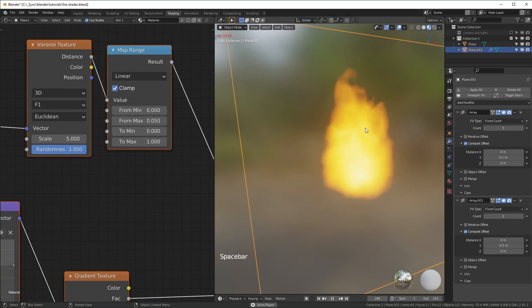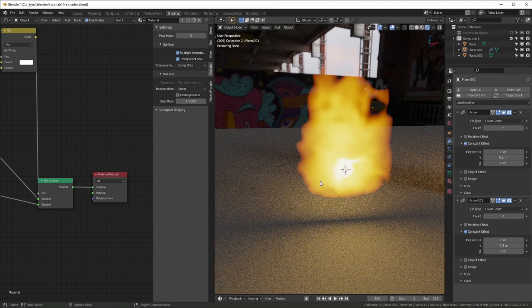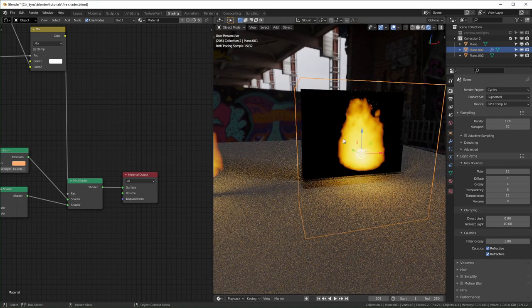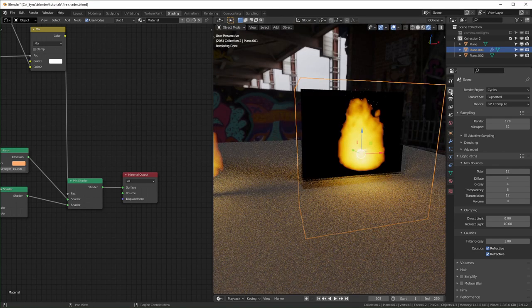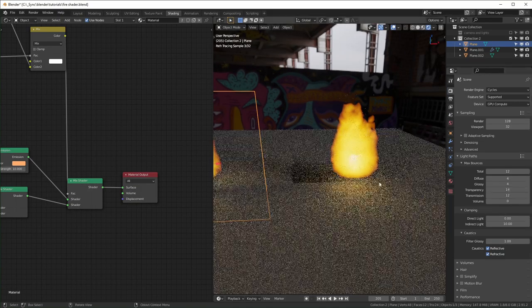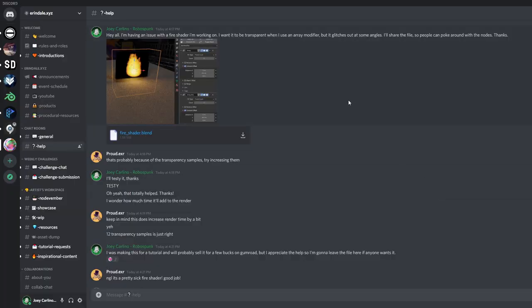This also works in Cycles, which will actually emit light — pretty cool. If you're getting transparency artifacts in Cycles, go to Render Properties > Light Paths and turn up the Transparency samples until the problem goes away. I figured this out with help from a user named Proud Imagination on Arendale's Discord server. Arendale has a great YouTube channel focused on procedural Blender content — link is in the description.